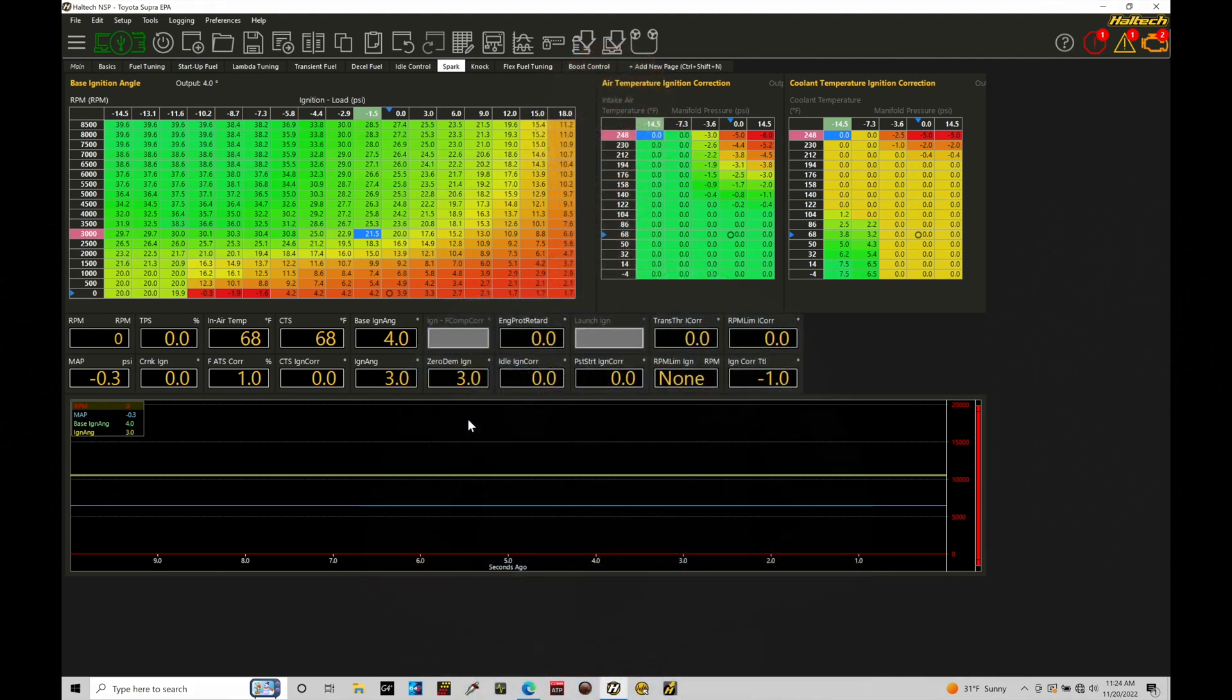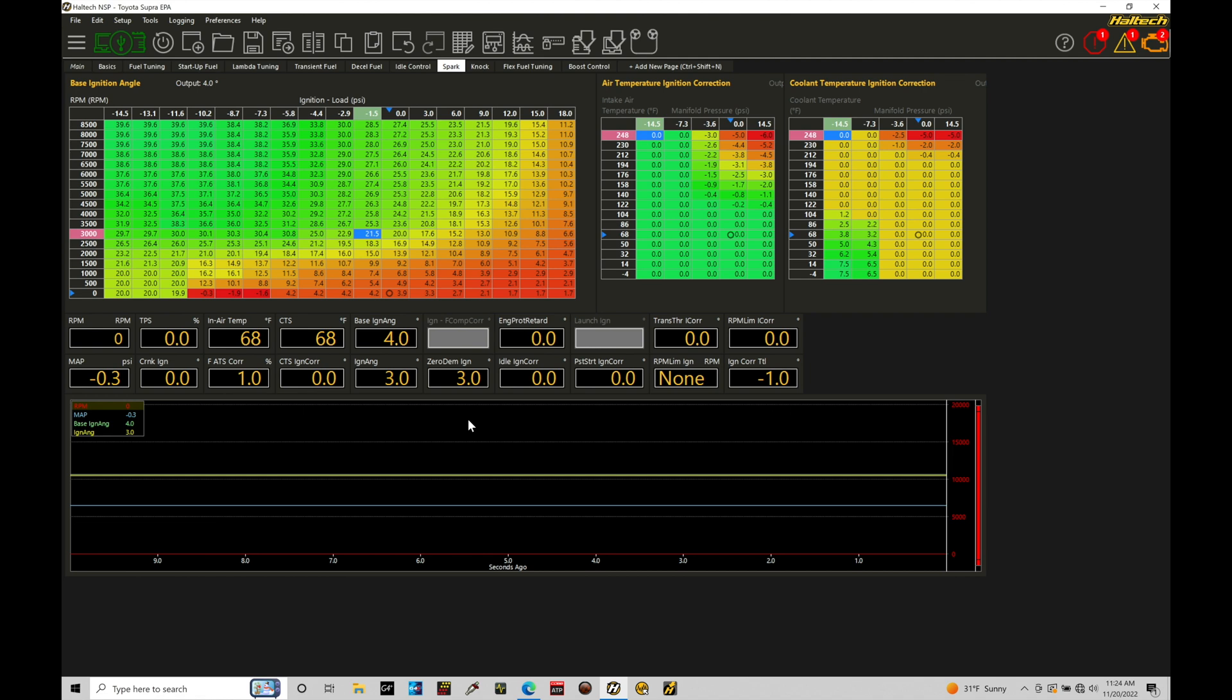Okay so let's get started. We're going to be taking a look at setting up linear position sensors within our Haltech Elite systems using our NSP software. The most common type of linear position sensor is a throttle position sensor that's translating our throttle blade movement between zero being fully closed and 100 percent being fully open.